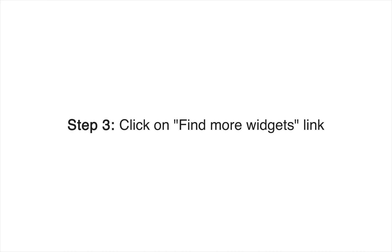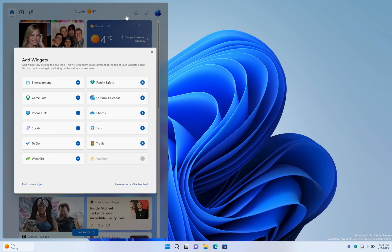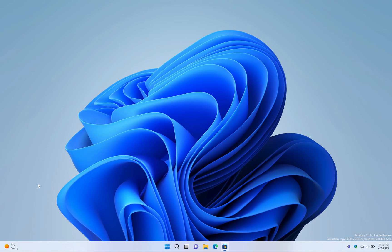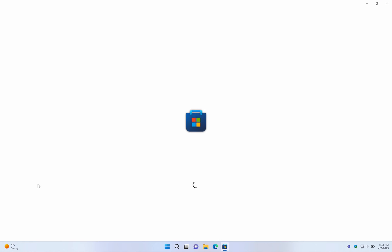Step 3: In the pop-up that appears, click on the text Find More Widgets to open the Microsoft Store widget page.